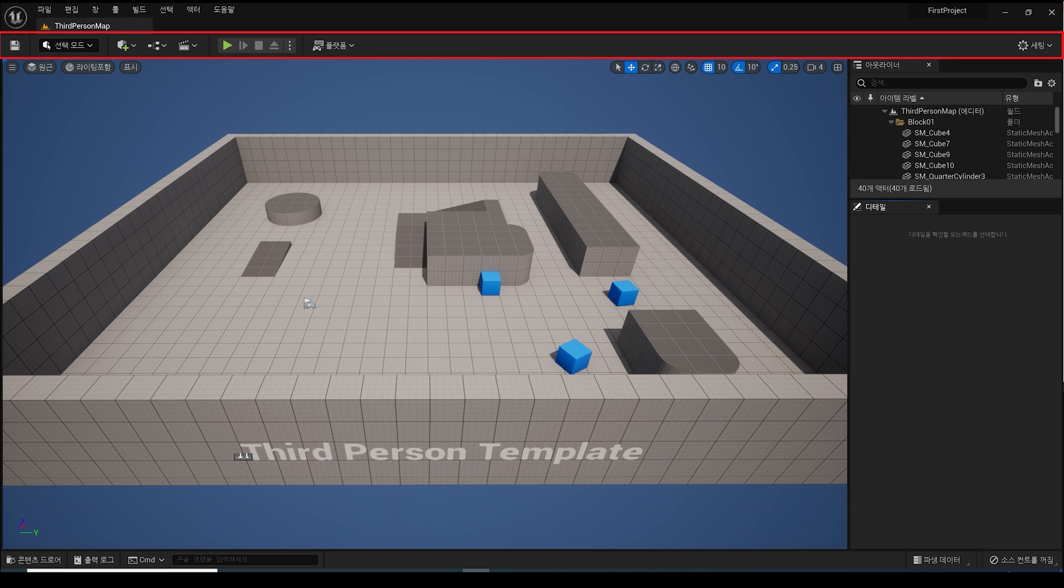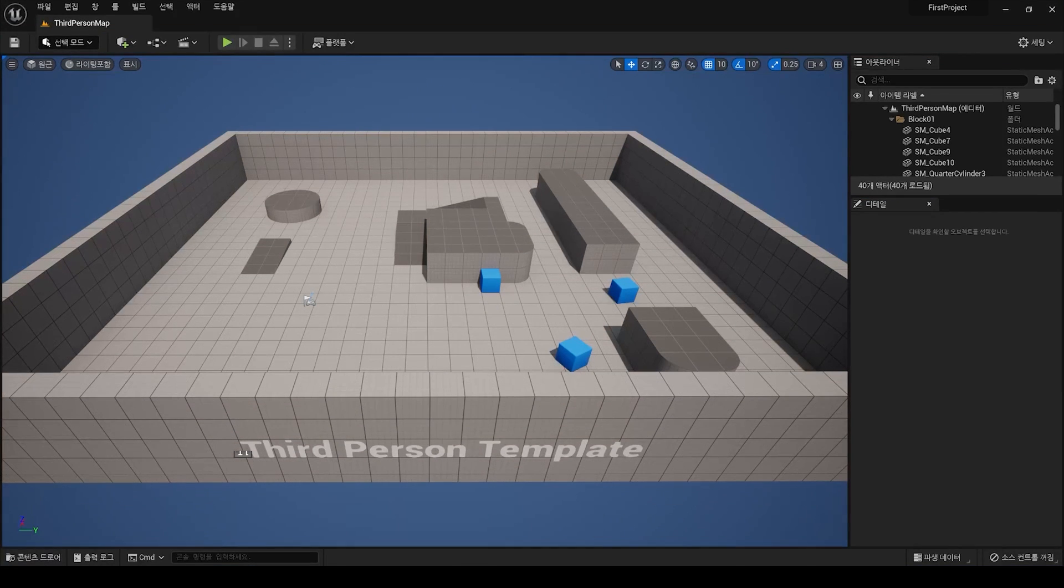The second area is the main toolbar. This main toolbar is a collection of frequently used features in Unreal Engine, which are subdivided according to the features they provide.